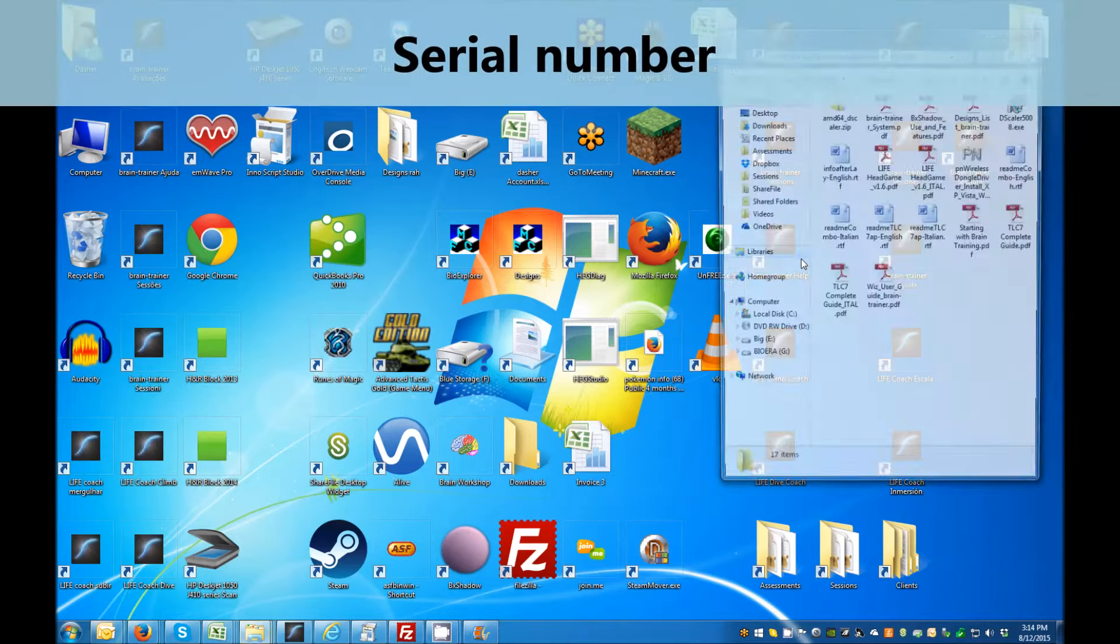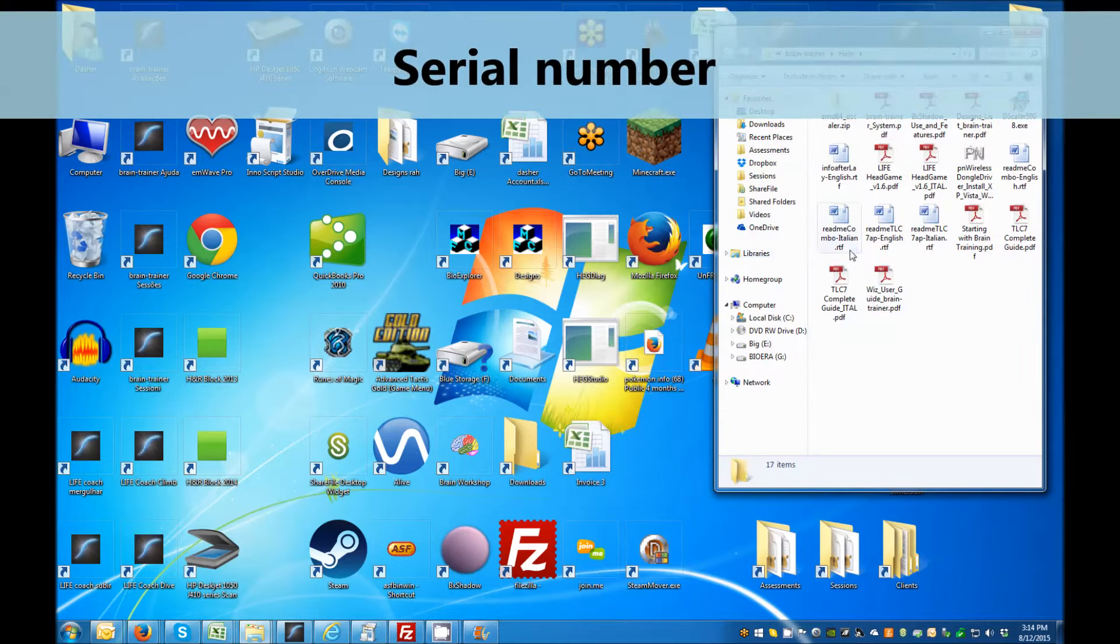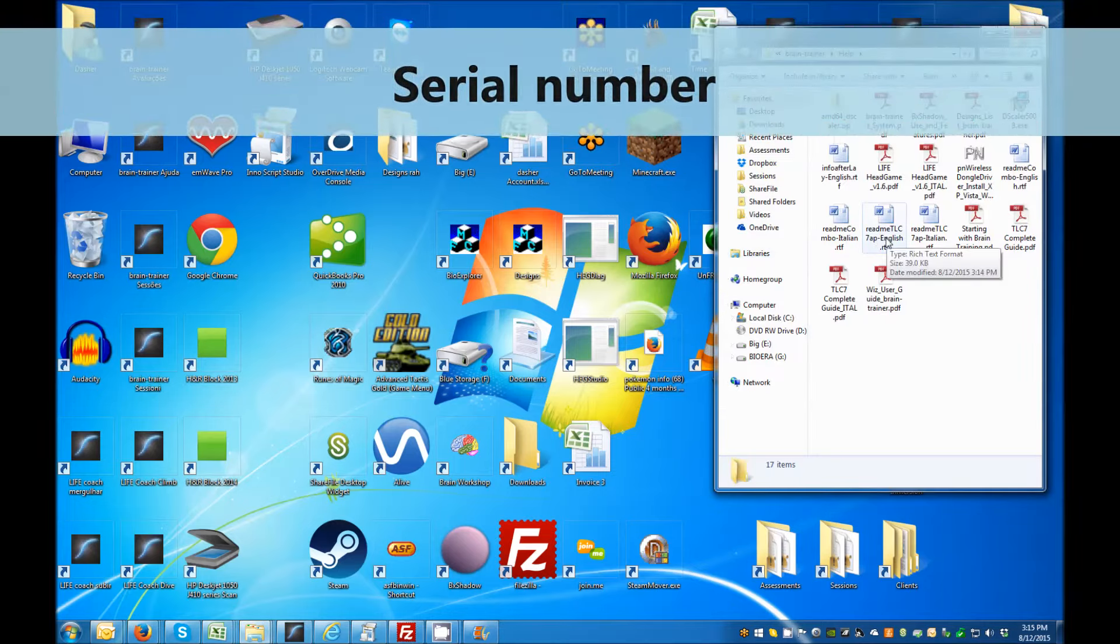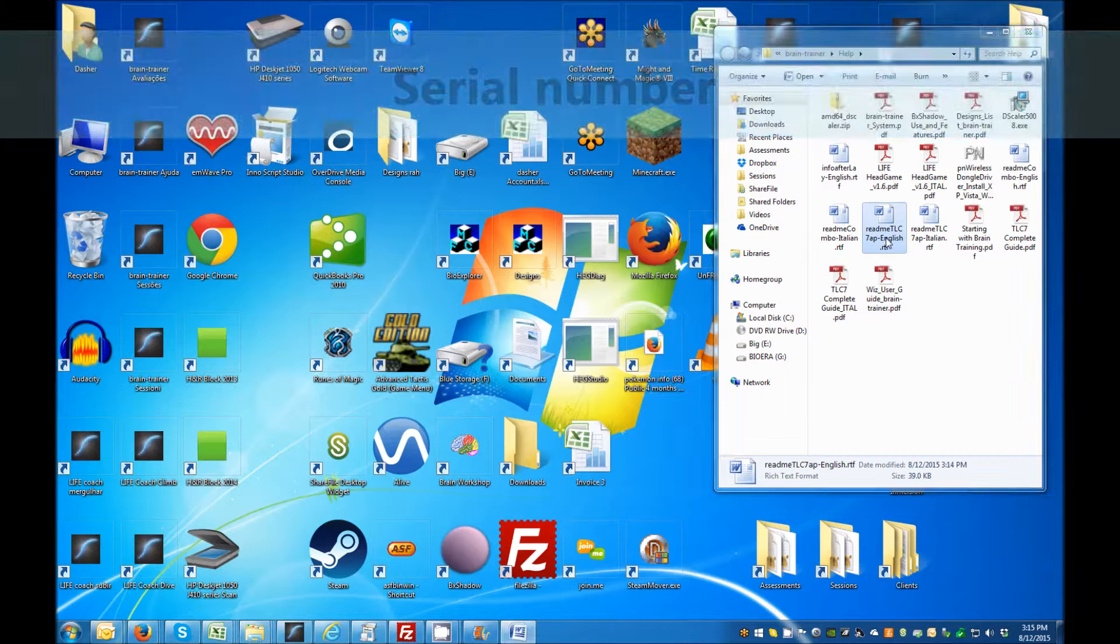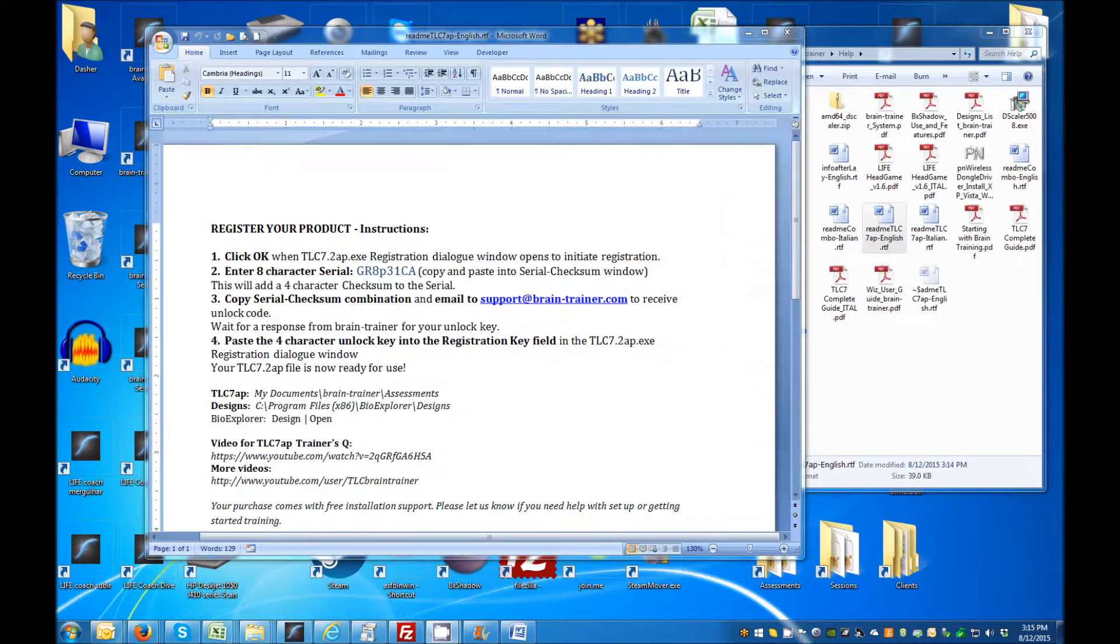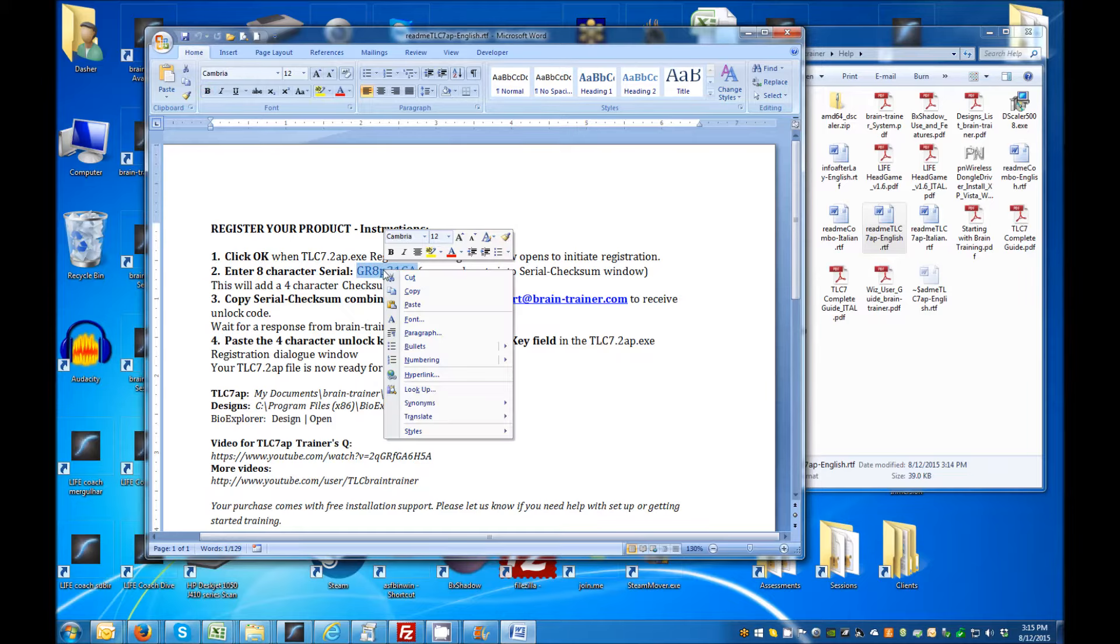The serial code needed for registering your product can be found in the README file that opens upon installation. This is located in your Braintrainer Help folder. You'll copy this 8-character serial and paste it into the registration window.